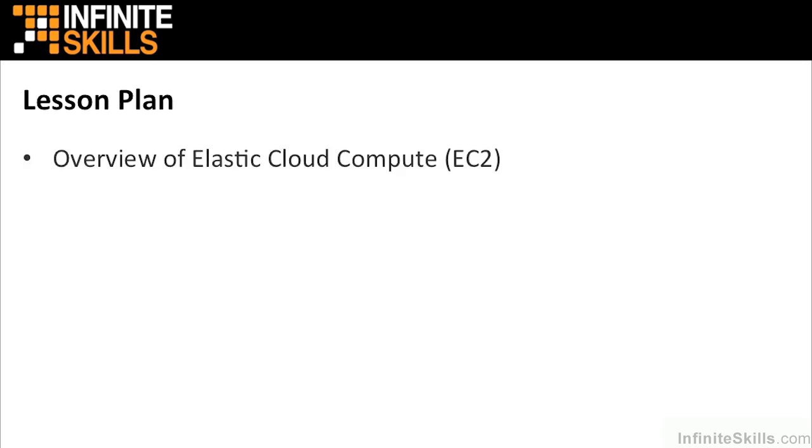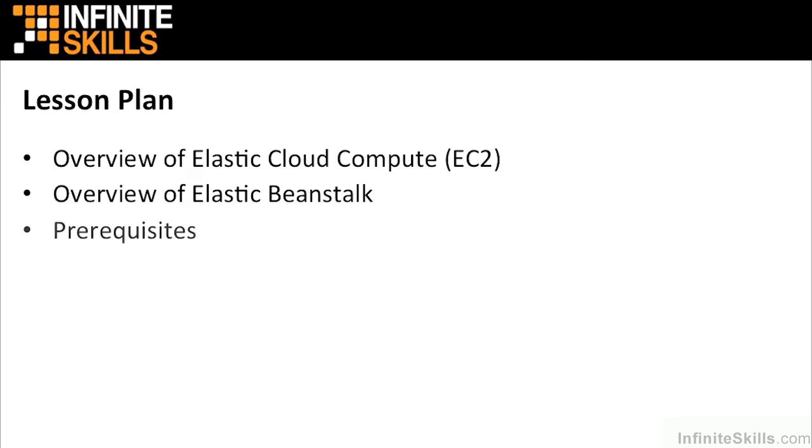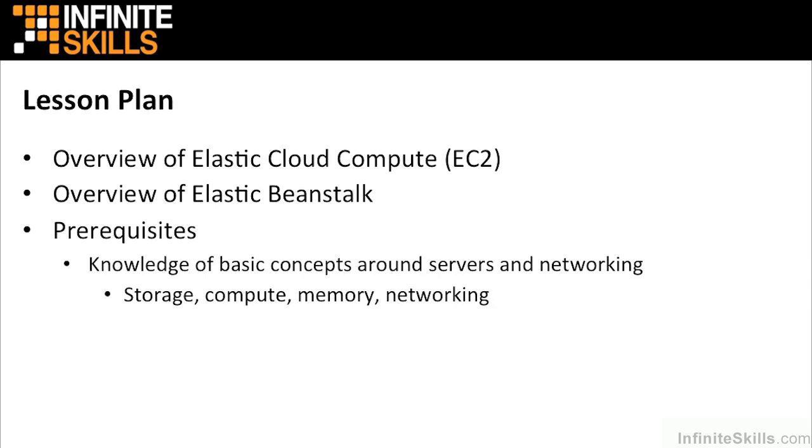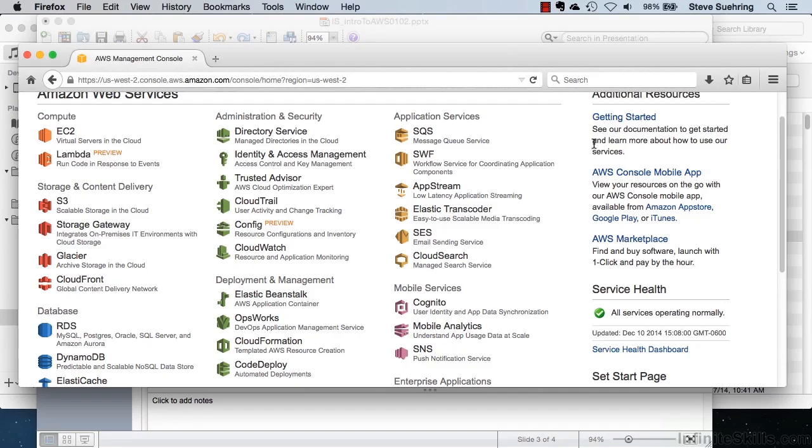In this lesson, we're going to take a look at Elastic Cloud Compute and also Elastic Beanstalk. Some of the prerequisites are things that you should know before you start out with this lesson. Some knowledge of basic concepts around servers and networking, such as storage, compute memory, and networking, would be very helpful before viewing this lesson.